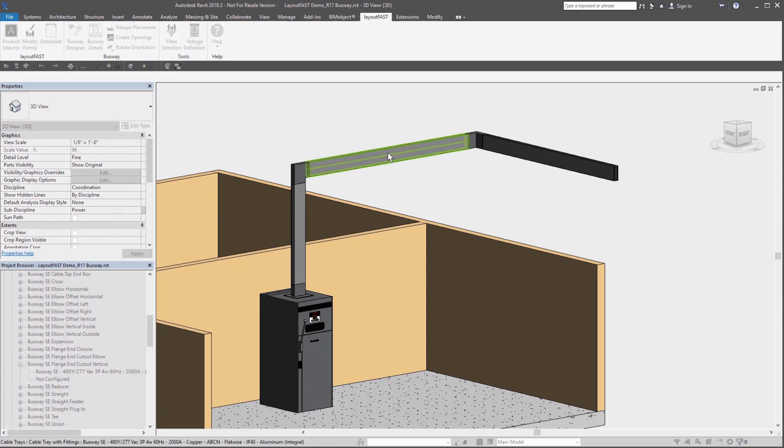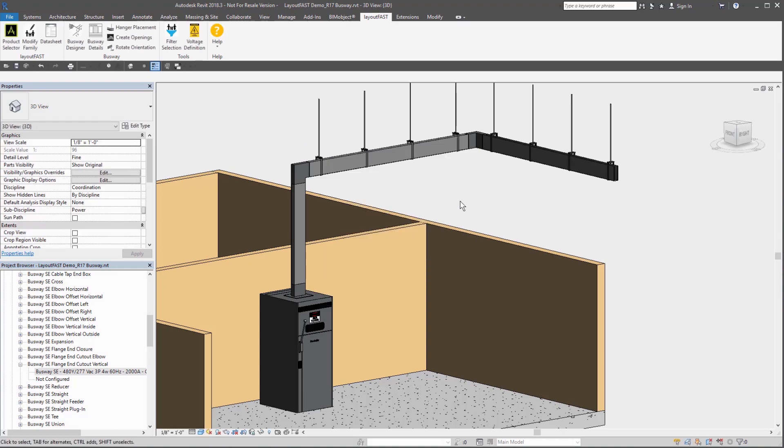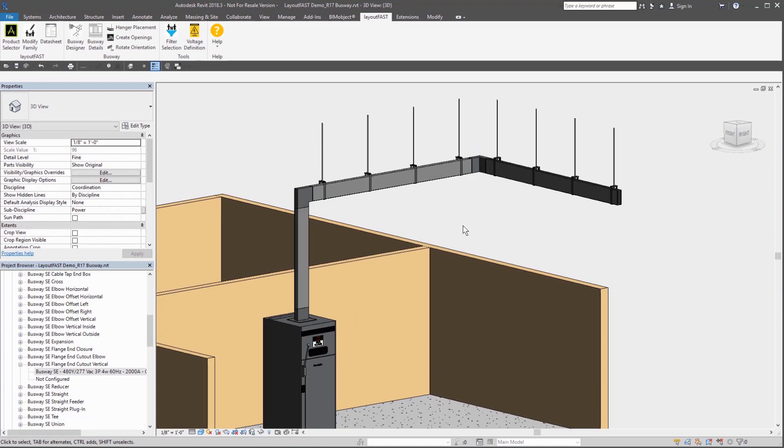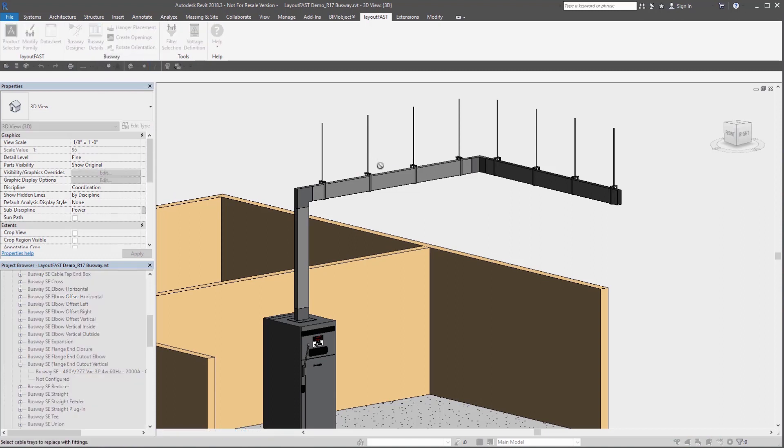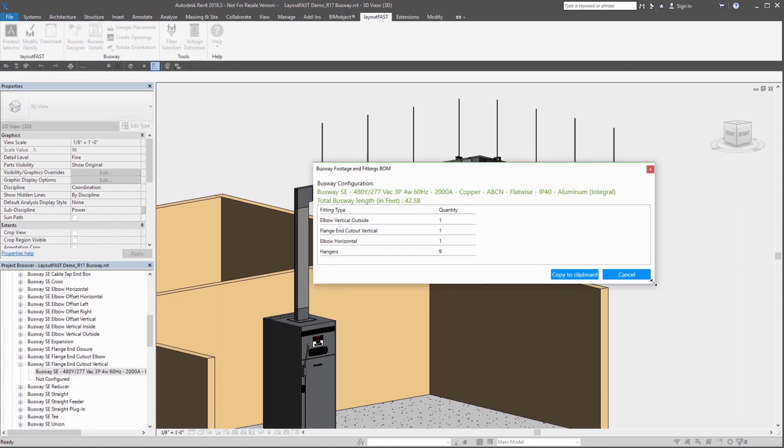Then open the LayoutFast Hanger Placement tool to configure hangers. And when it comes to building the bill of materials, you can use the Convert Run to Parts tool and then create a cable tray fitting schedule to see all of the parts in your system.